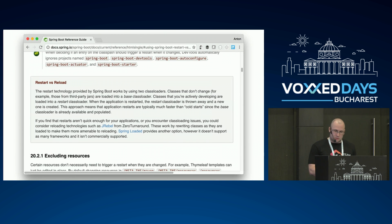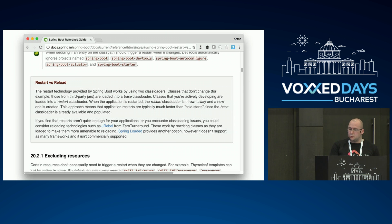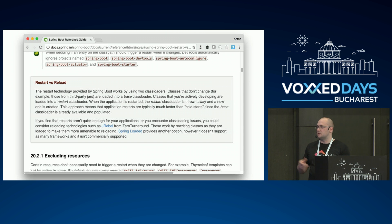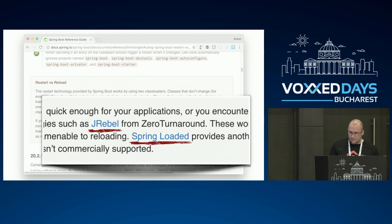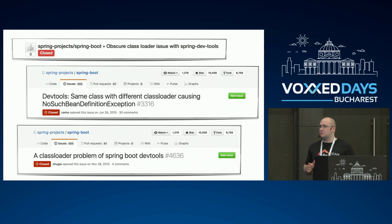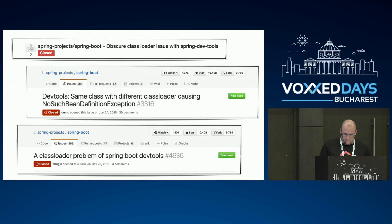If you go to the official documentation of Spring Boot, there is a 'restart versus reload' section. It says: 'If you find that restarts aren't quick enough' — meaning you have a big application — 'or you encounter class loading issues, you could consider reloading technologies such as JRebel from ZeroTurnaround or spring-loaded, which is an unsupported tool.' Class loading issues are dynamic — they come and go. You don't know when they appear because they don't know what kinds of frameworks or libraries you will be using.